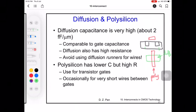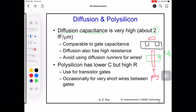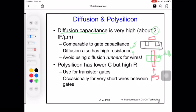Both diffusion and polysilicon have high resistance, as we saw earlier. Diffusion capacitance is very high — about 2 femtofarad per micrometer — which is comparable to gate capacitance. Because diffusion also has high resistance, we do not run wires using diffusion. Polysilicon has lower capacitance but still very high resistance, so we only use polysilicon as transistor gates.